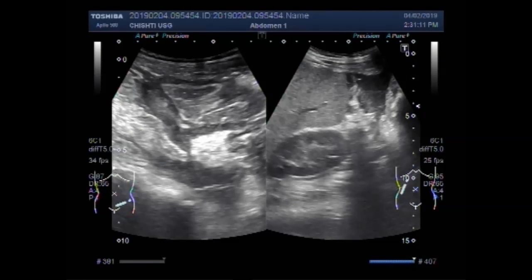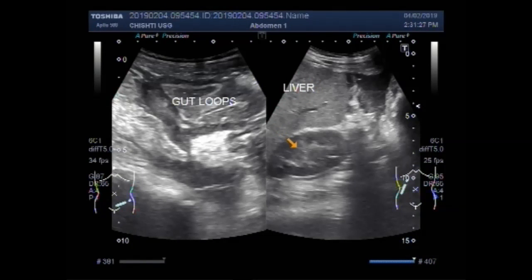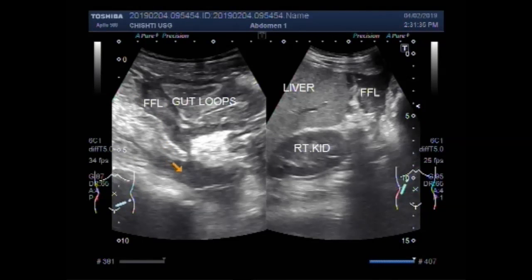Until now I used the convex probe of 5 MHz. These are gut loops, liver, this is the right kidney, and this is free fluid. This is also free fluid, and this one is also free fluid.